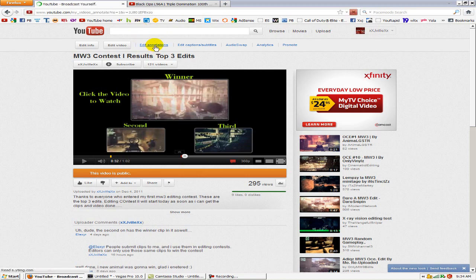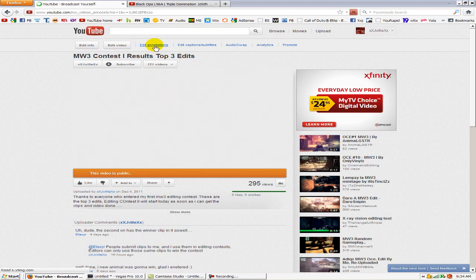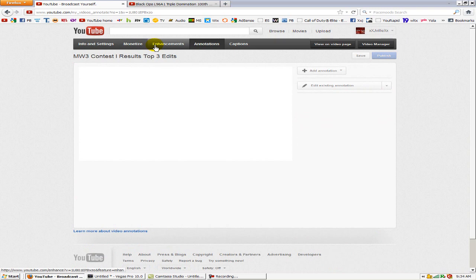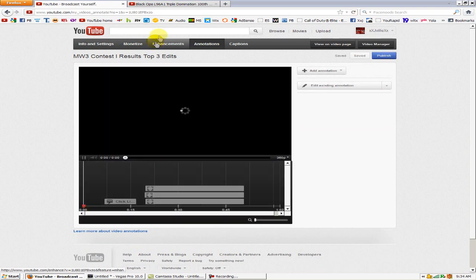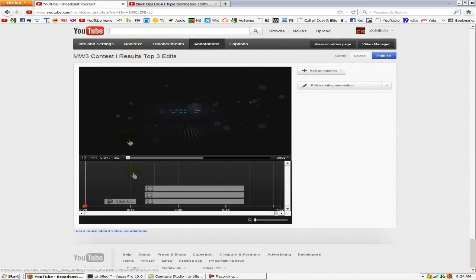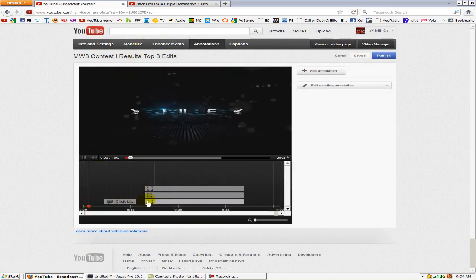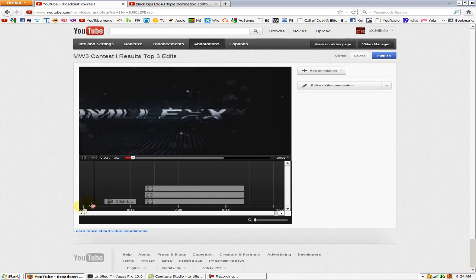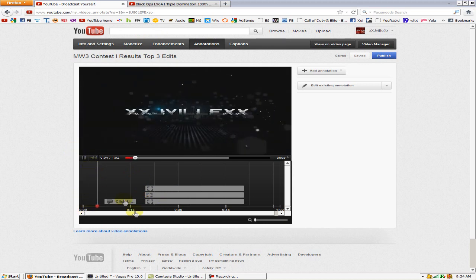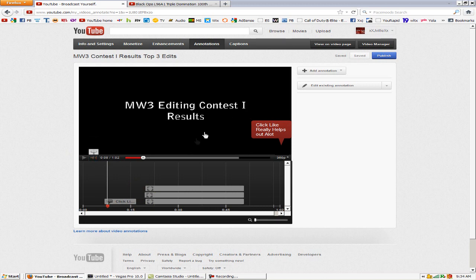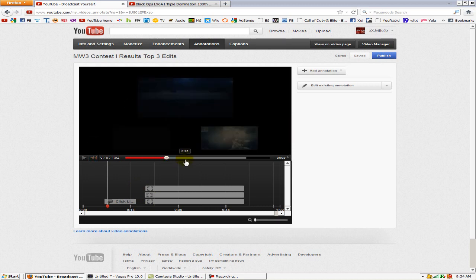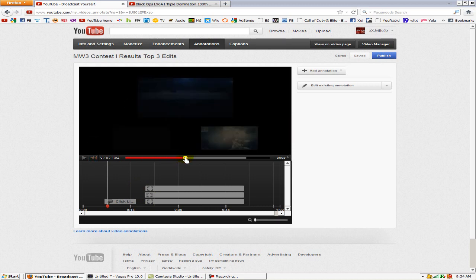But to add a clear one, let me go ahead and fast forward and show you how I got these right here. Just go to Add Annotation and click Spotlight. The little box that comes up, you can just